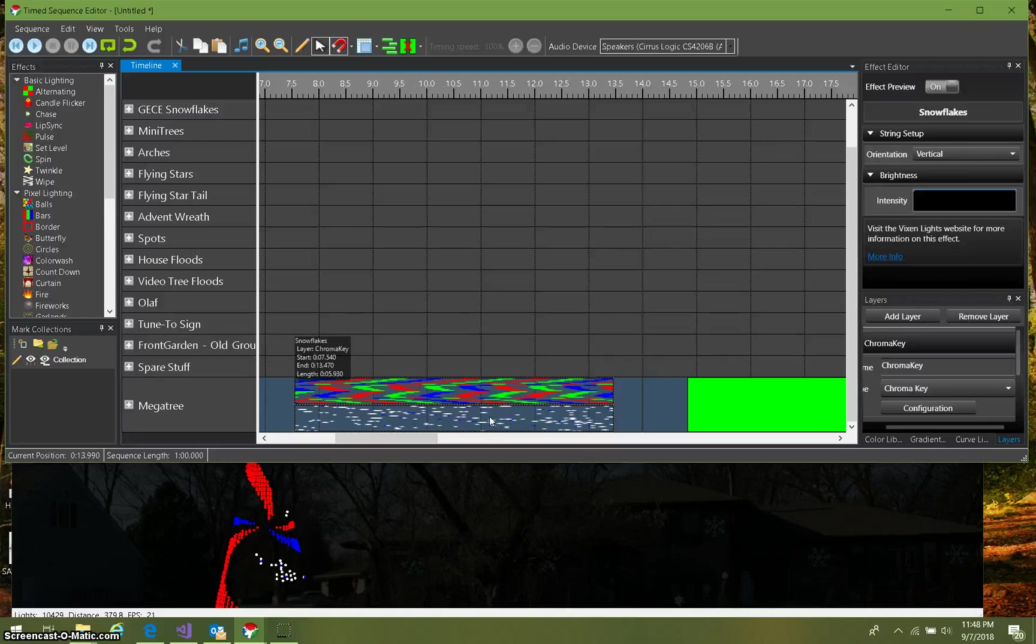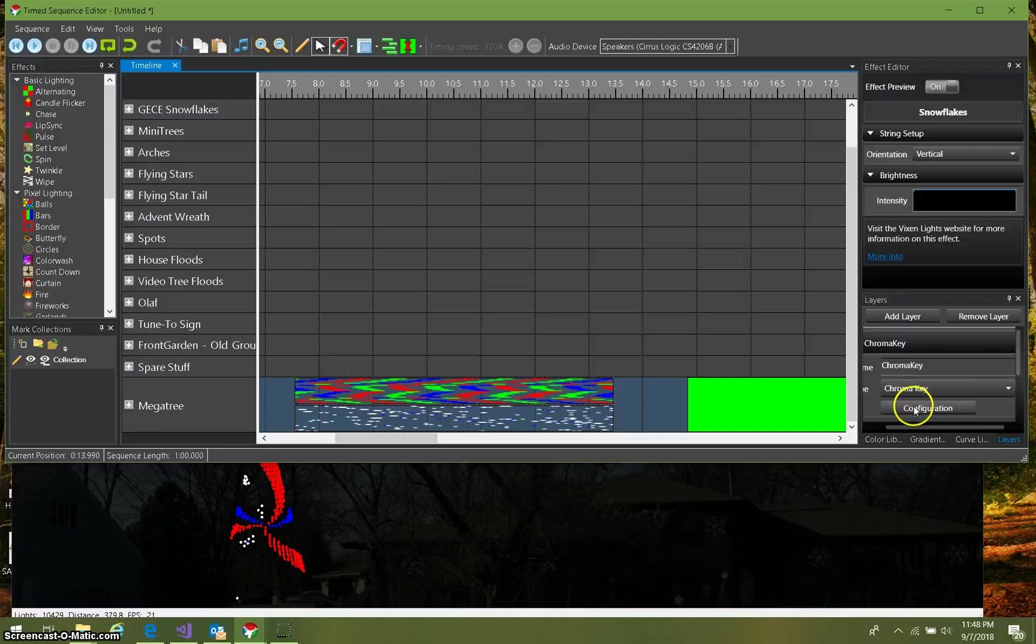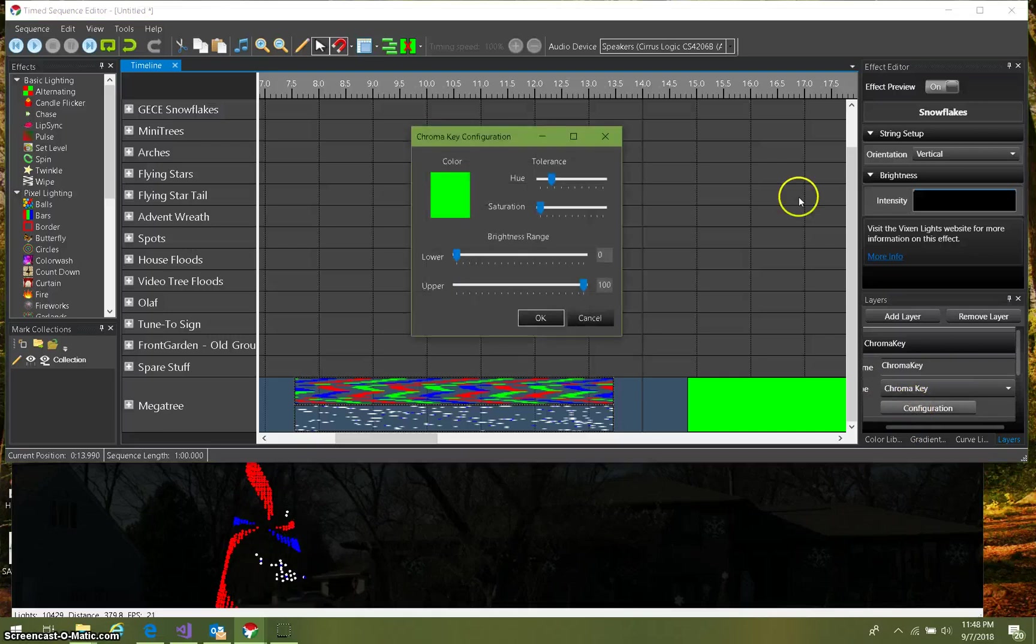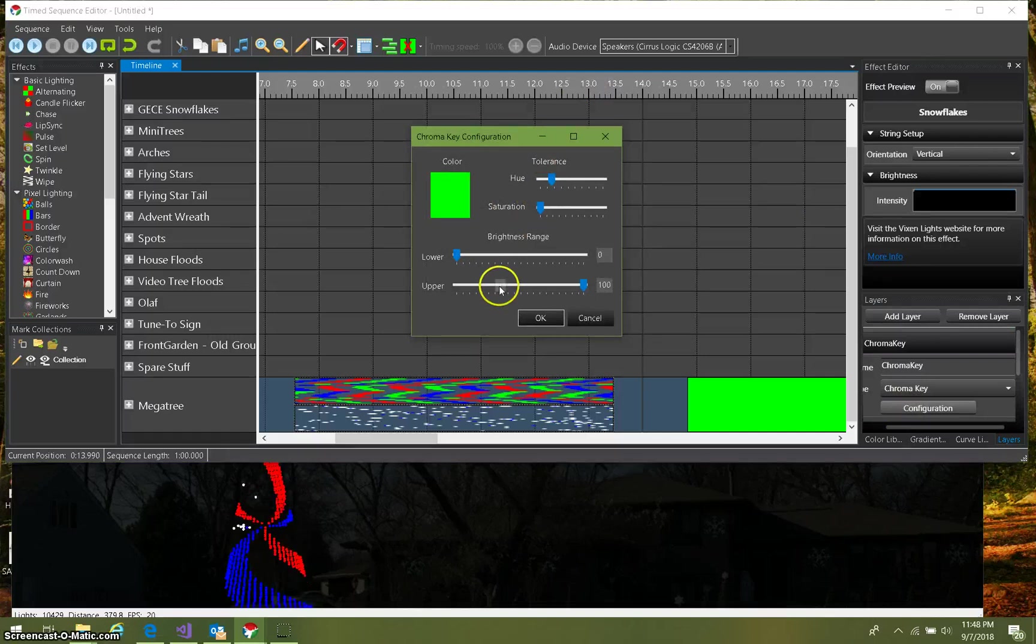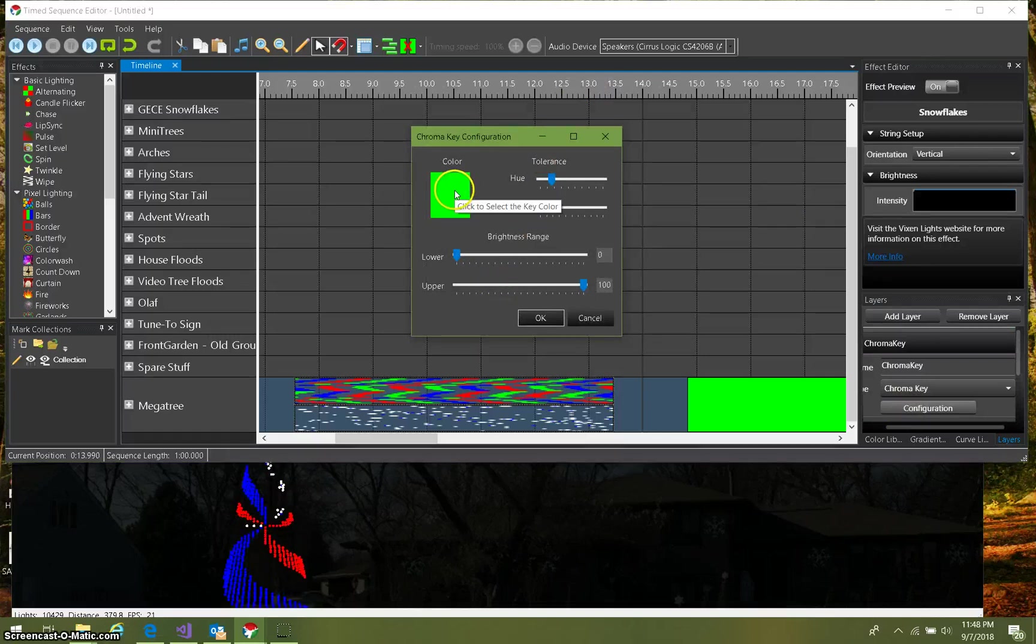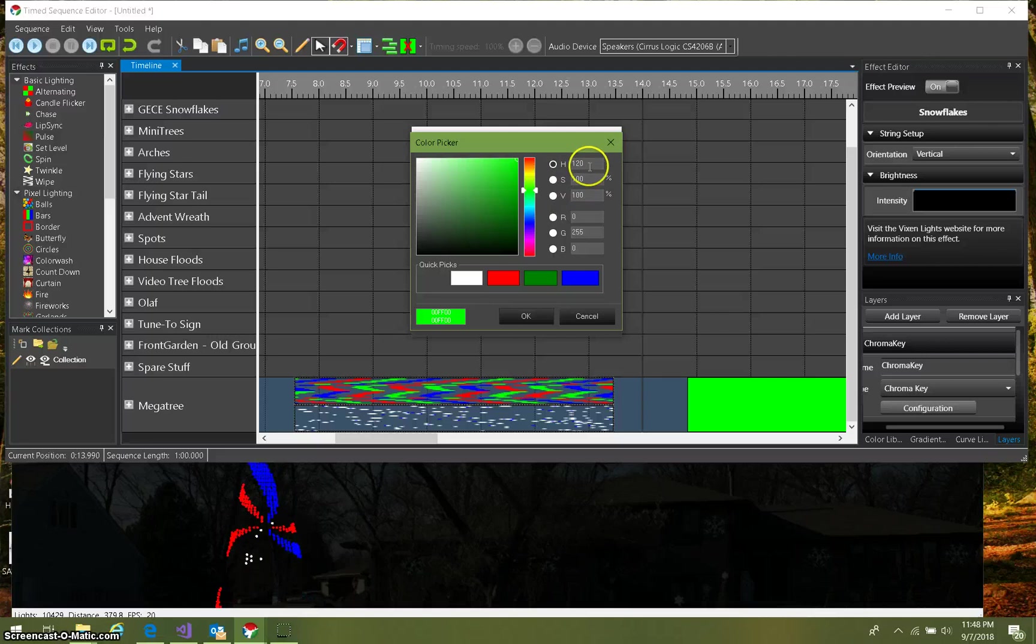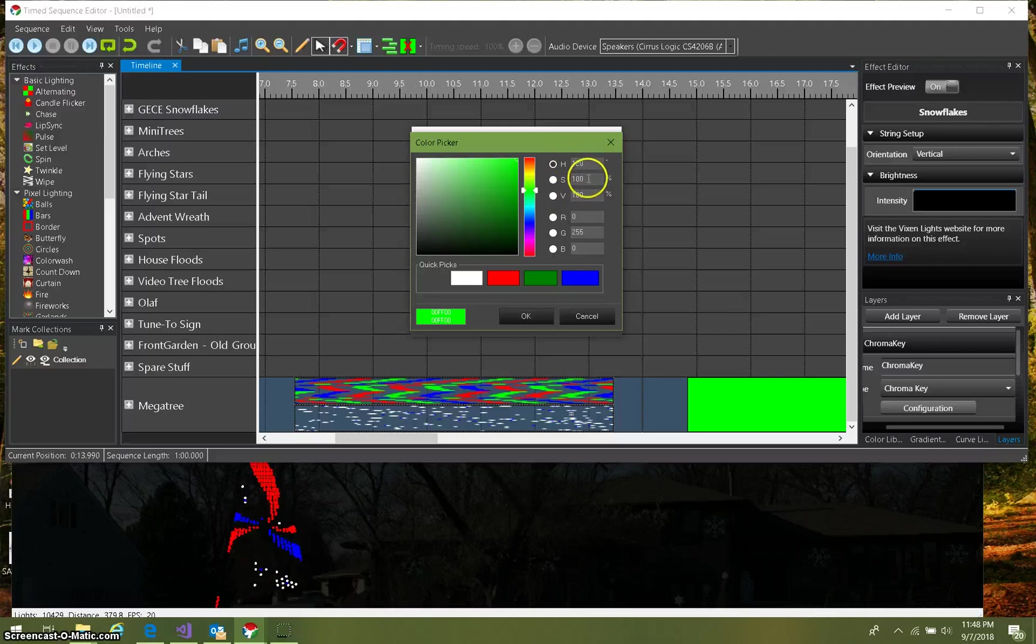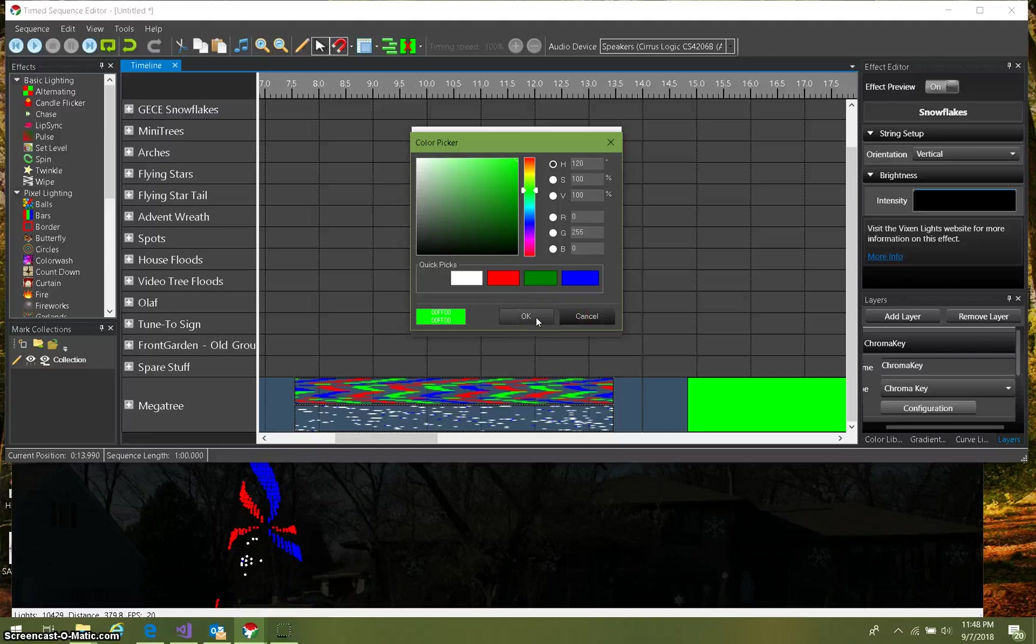So if we look at the configuration for the chroma key mixing filter, we're gonna see it's got a color, some tolerance, and some range here. So first thing we do is we pick the color, and naturally I'm gonna pick this green, a hue of 120. That's an even green with the saturation and value of 100. We'll select that green because I happen to know that's the same green that's in my pinwheel effect.